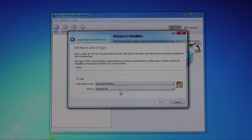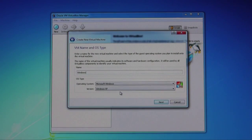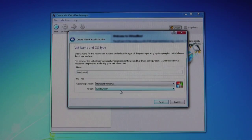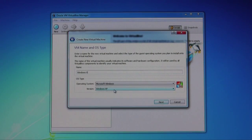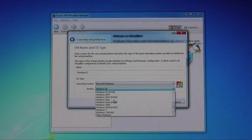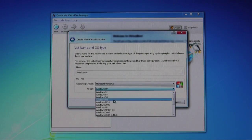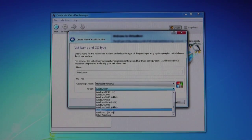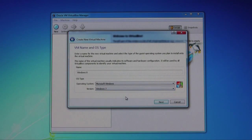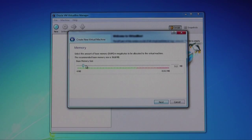We're going to call this Windows 8. Since there isn't a version of Windows 8 on the list here, we'll just go ahead and choose Windows 7. Then click on next.